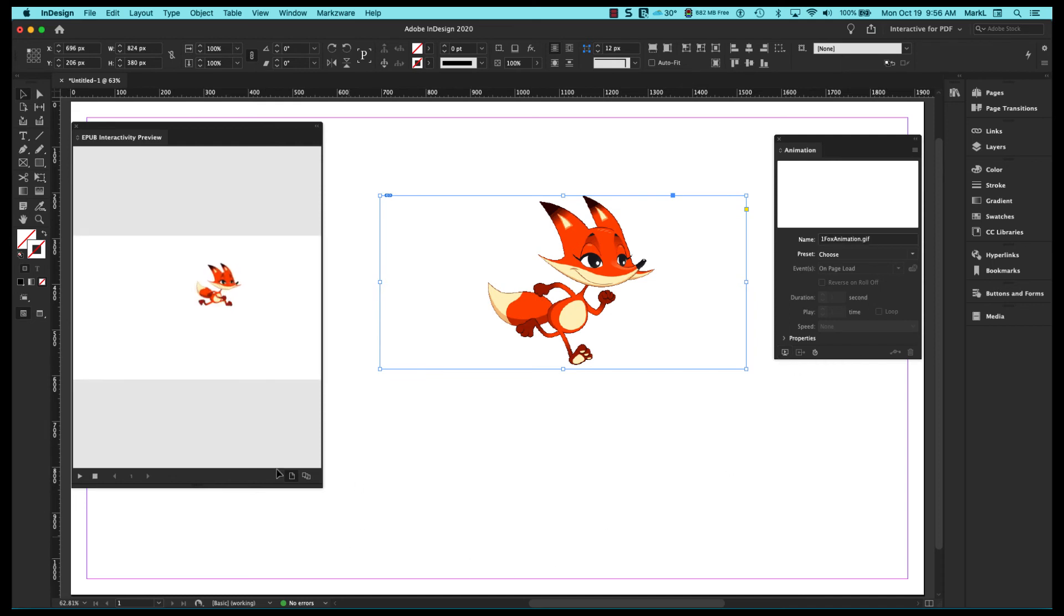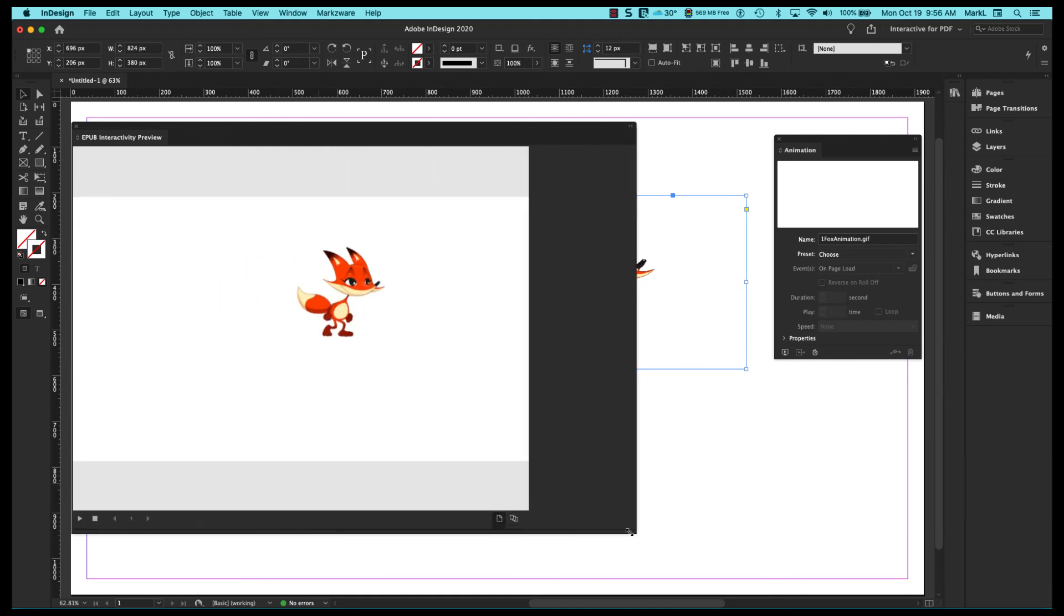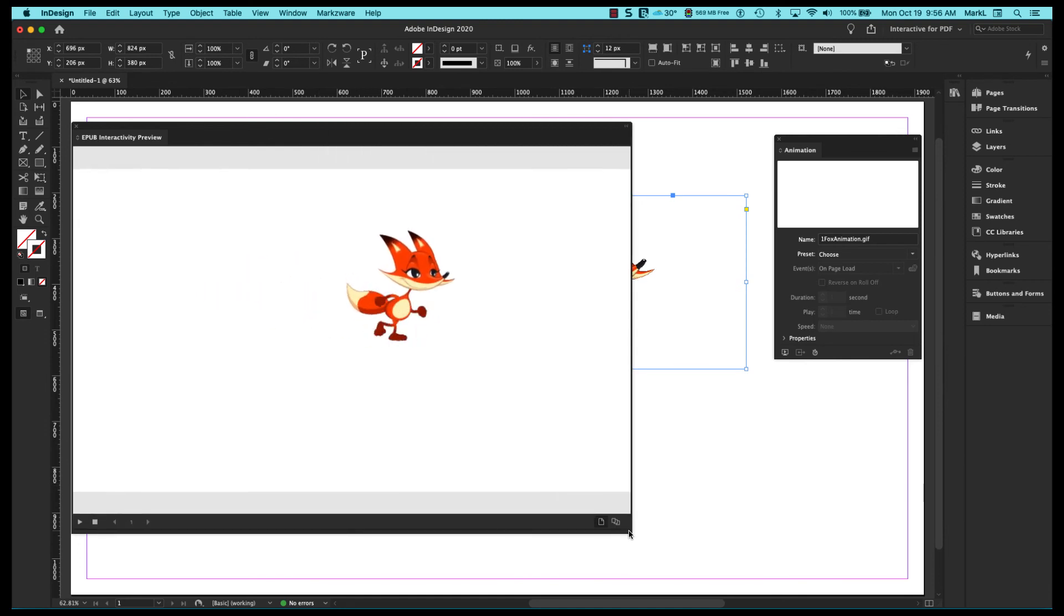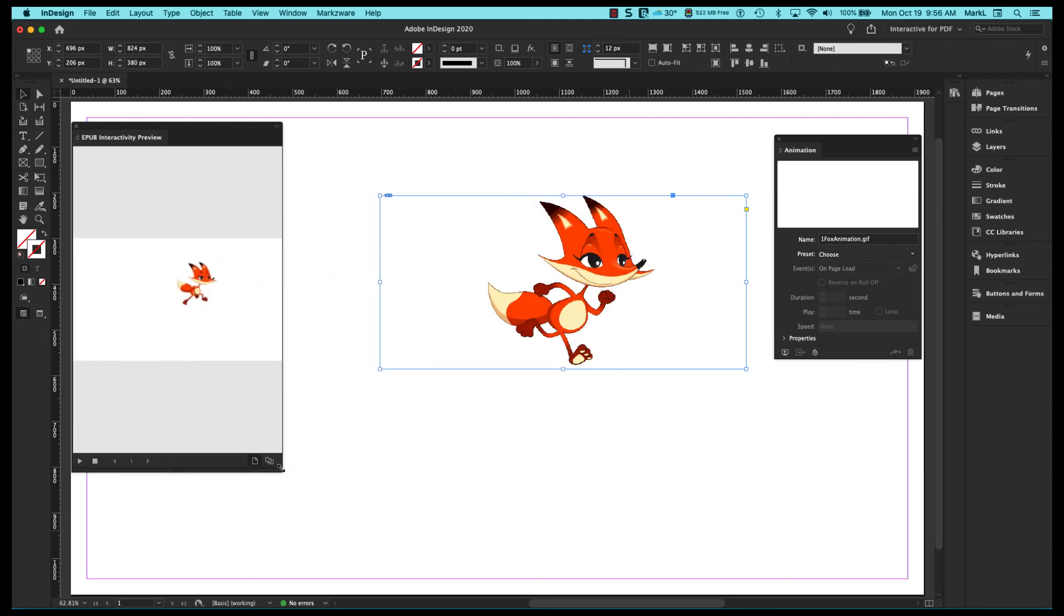So there you go. So you can actually put these animated GIFs into an EPUB document like InDesign and then publish it out.